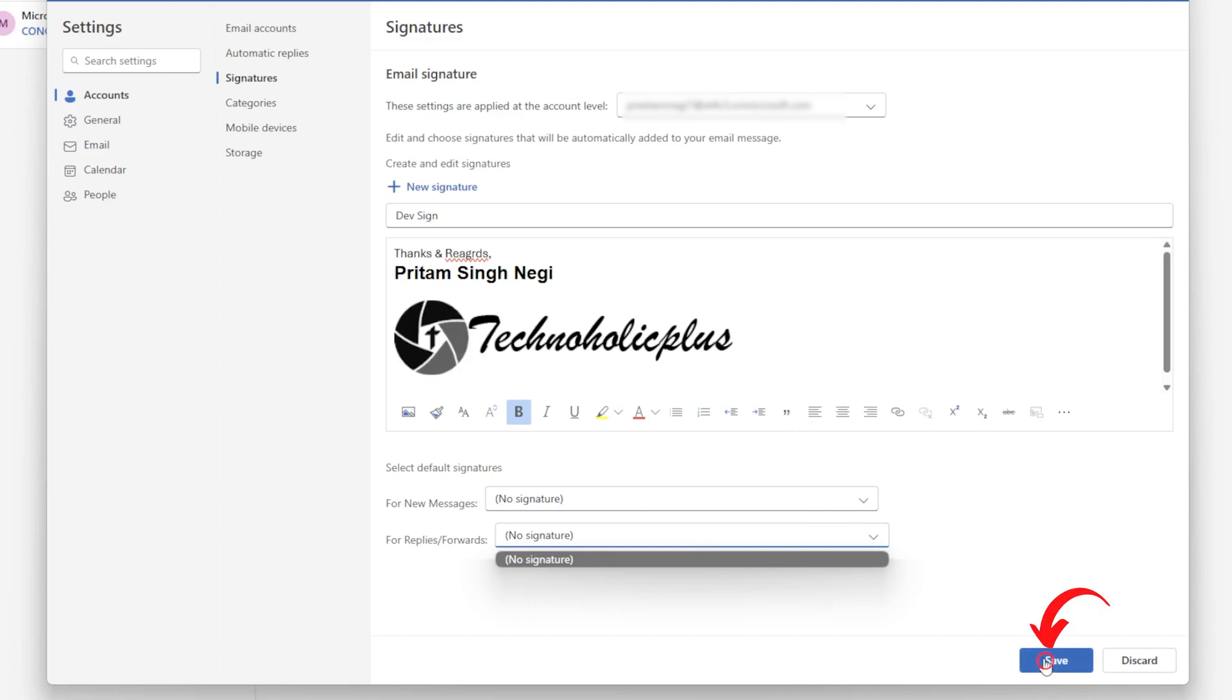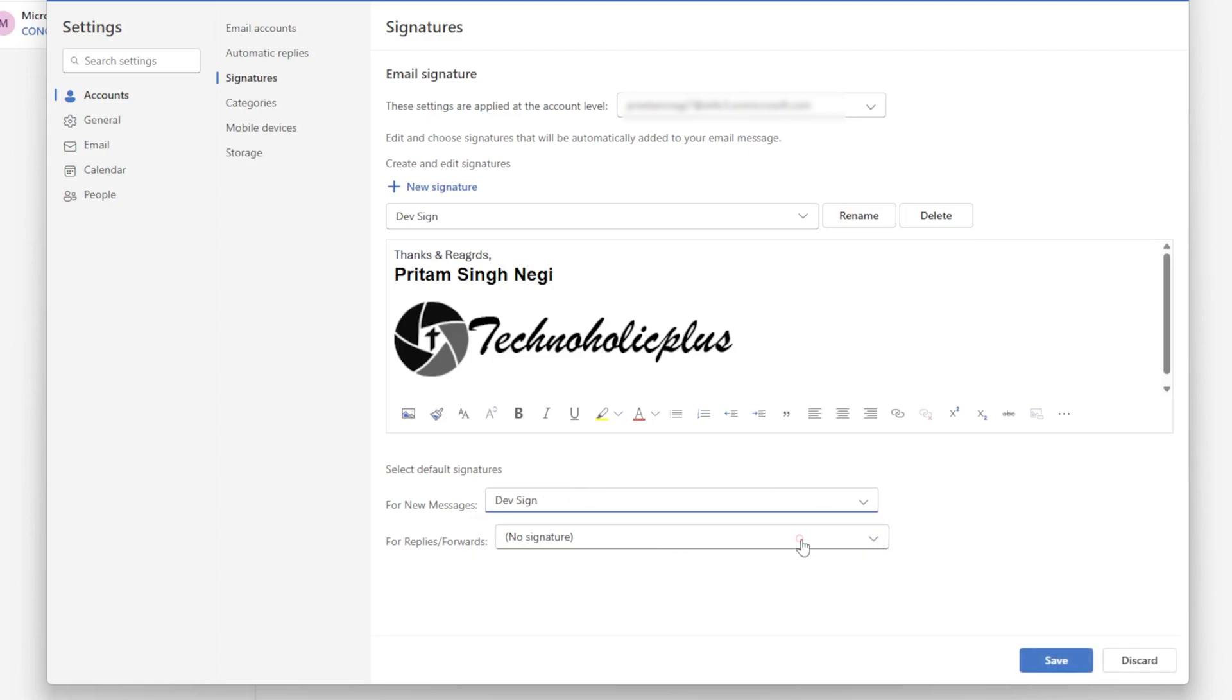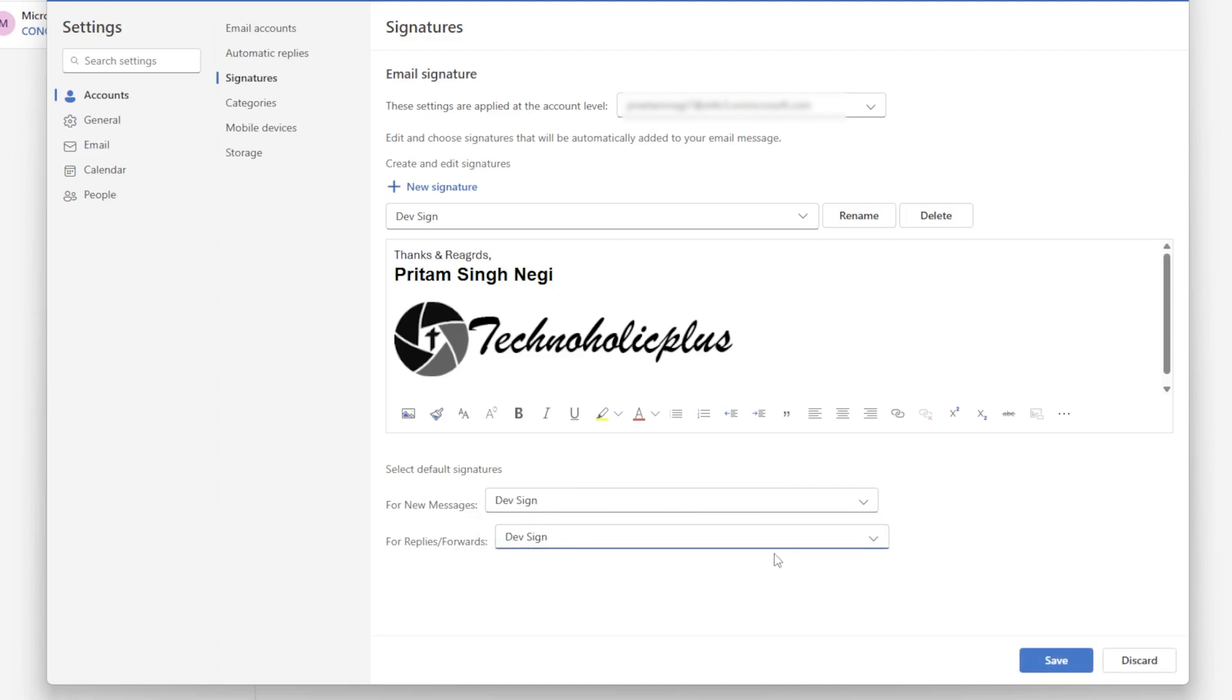So let's click here on Save, and now if I click here I can see this option of choosing the email. Now let's click on Save, and in this way whenever I'm going to compose my new email, I will see my signature is being added by default.